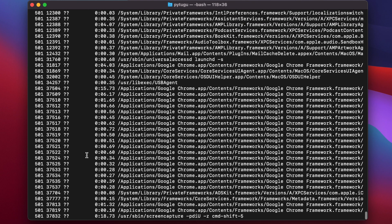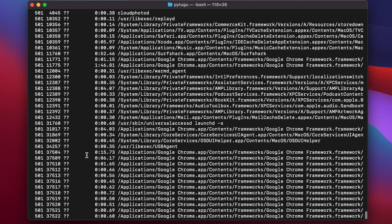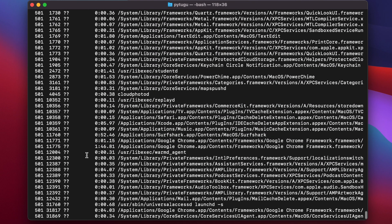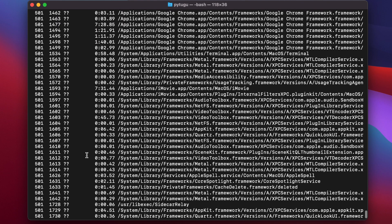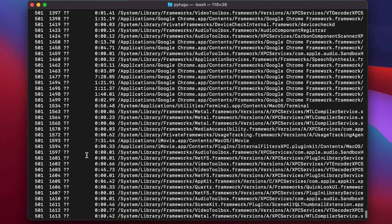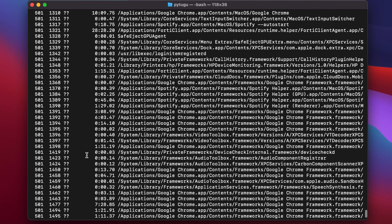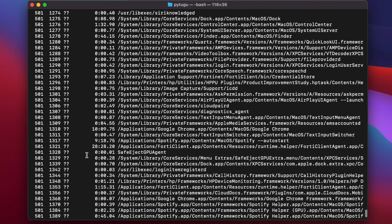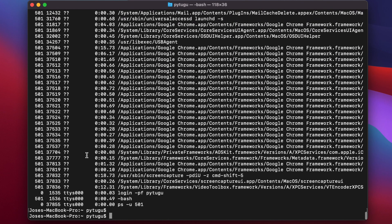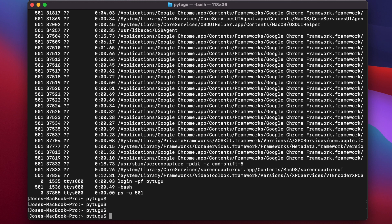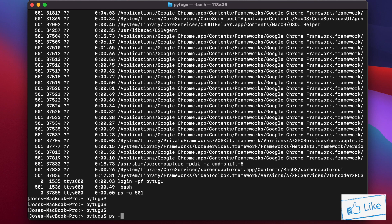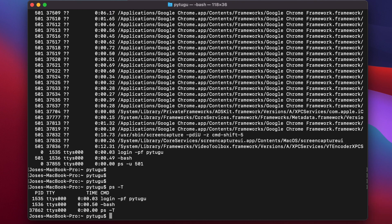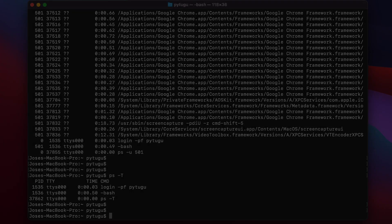All these processes are associated with my user. But now I searched by user ID. If I want to know what are the processes associated with this terminal I'm working on, I type ps -t.